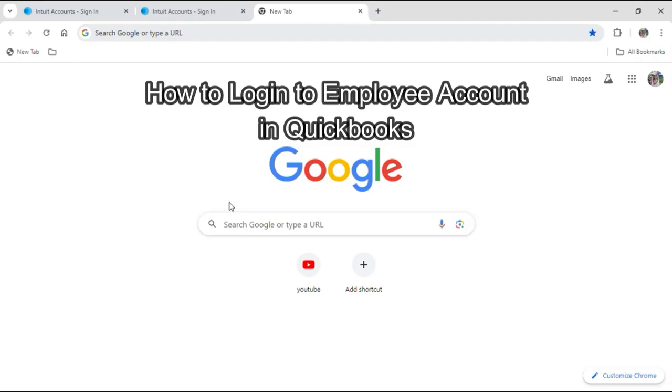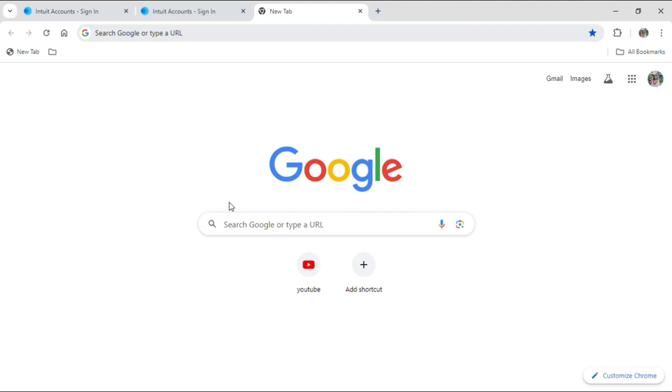Hello everyone and welcome to our YouTube channel One Two Step, where today I am here with another new video to show you how you can log in to your QuickBooks employee account. To do so, just follow some simple steps that I will show you in this video and then you can log in to your employee account as well.